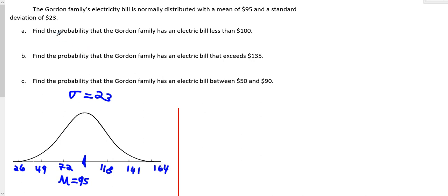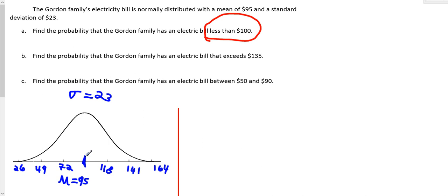Find the probability that the Gordon family has an electric bill that is less than $100. To the left of $100 is where you'd be less than $100 on a number line. 95 is right at the center; 118 is the first hash mark. 100 is between 95 and 118, but a lot closer to 95, so 100 would be right here.